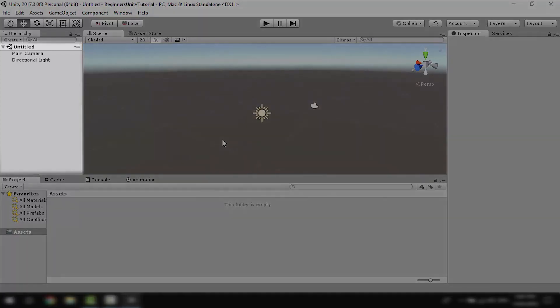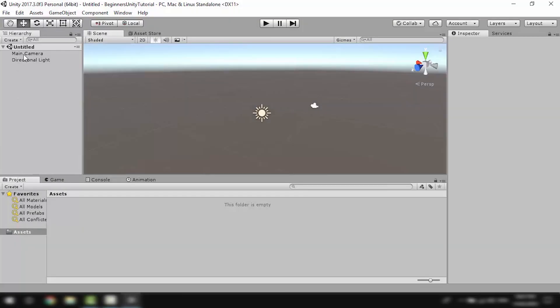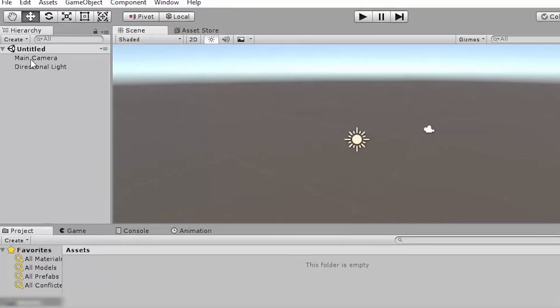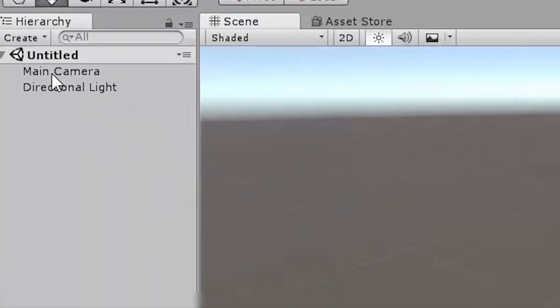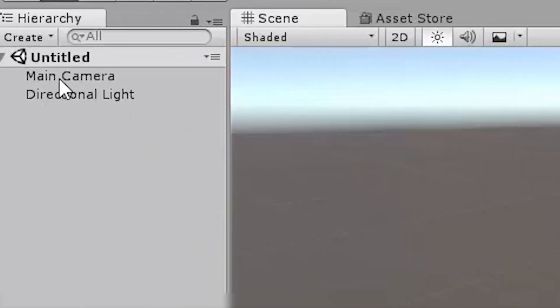Over here we have the hierarchy. This displays all the different objects that we have in the scene. As you can see, currently our scene has two objects in it: the main camera and the directional light.